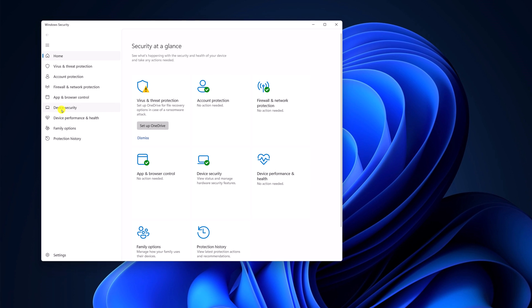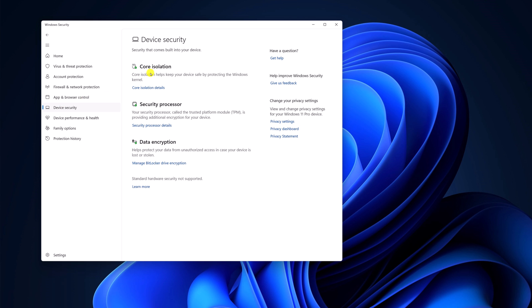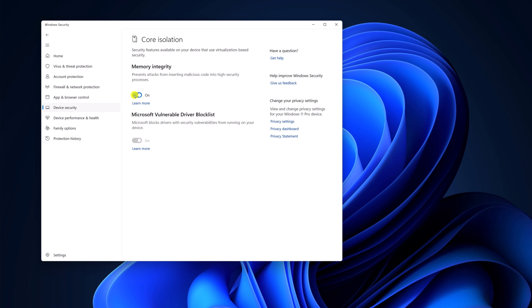Here click on device security. Now here you will find your core isolation option. Simply click on core isolation details. Simply use this toggle to enable or disable core isolation memory integrity in Windows 11.